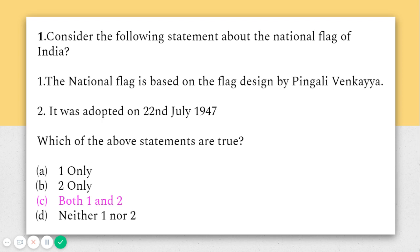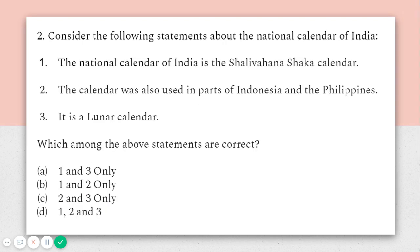The second question says: consider the following statements about the national calendar of India. A question on this topic was asked in a previous year UPSC exam as well. The first statement says the national calendar of India is the Shalivahana Shaka calendar. We have often heard about the Shaka era or Shaka calendar, but Shalivahana Shaka calendar is its proper full name.